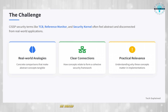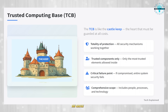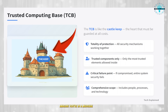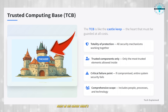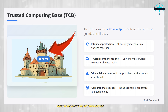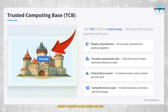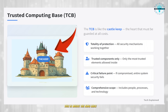The Trusted Computing Base, or TCB — the Castle Keep. Imagine you're in a medieval castle. Right in the center, there's this massive, heavily fortified tower called the Keep. This is where the King lives, where the treasure is stored, and where the most important decisions are made.